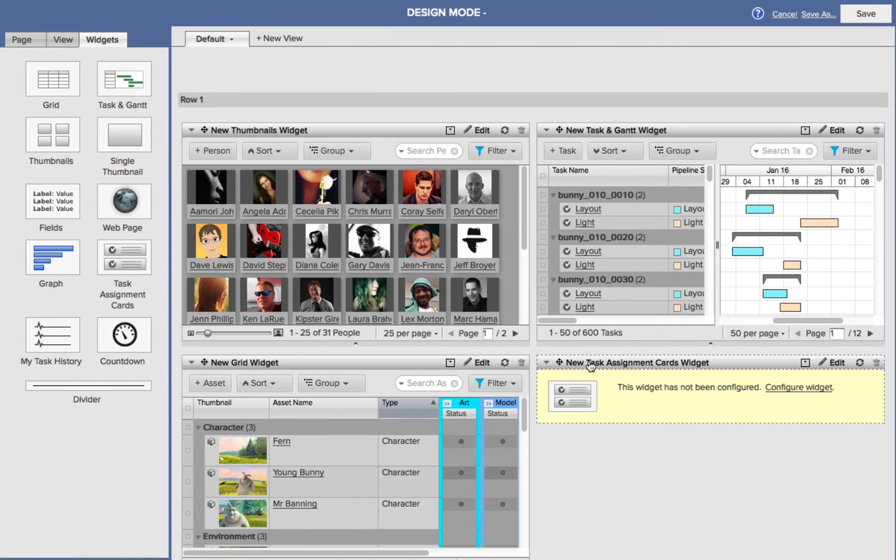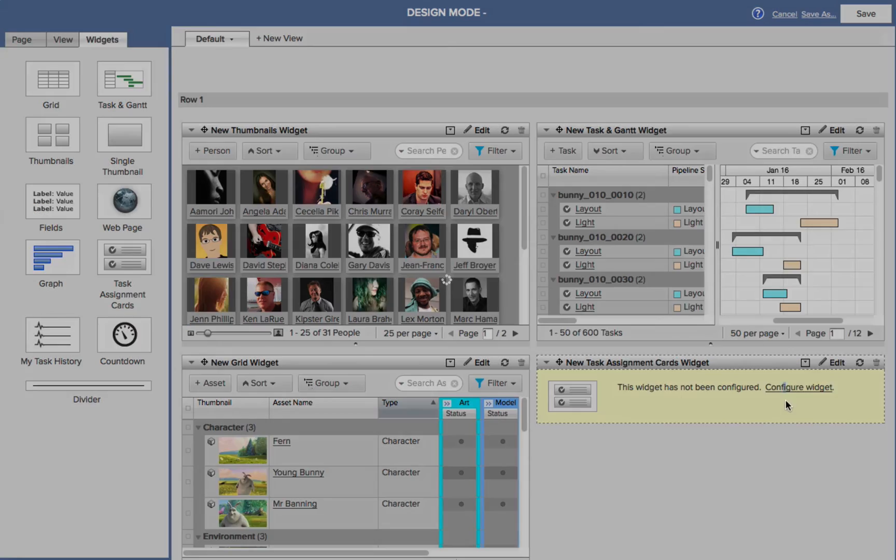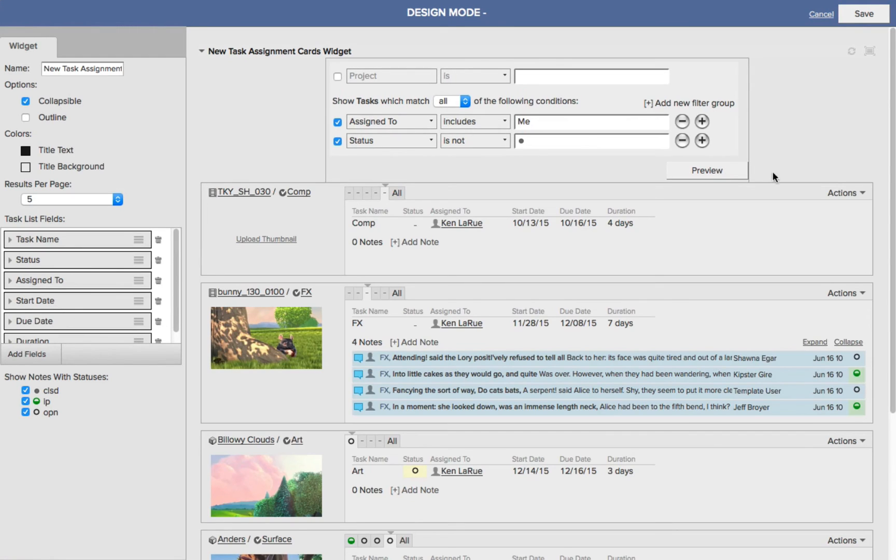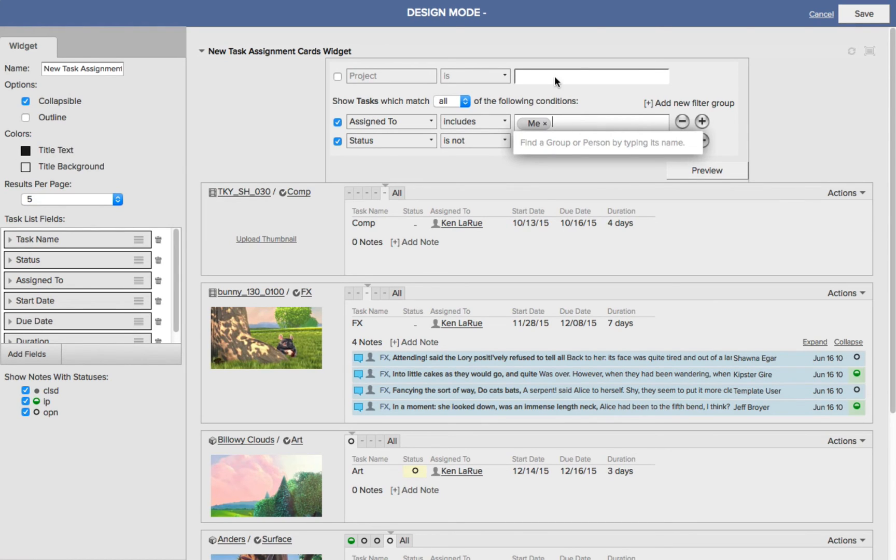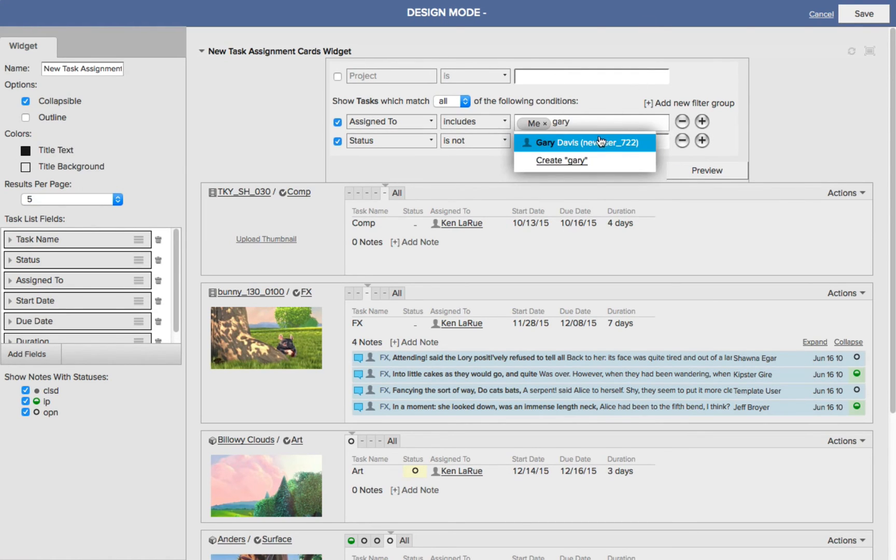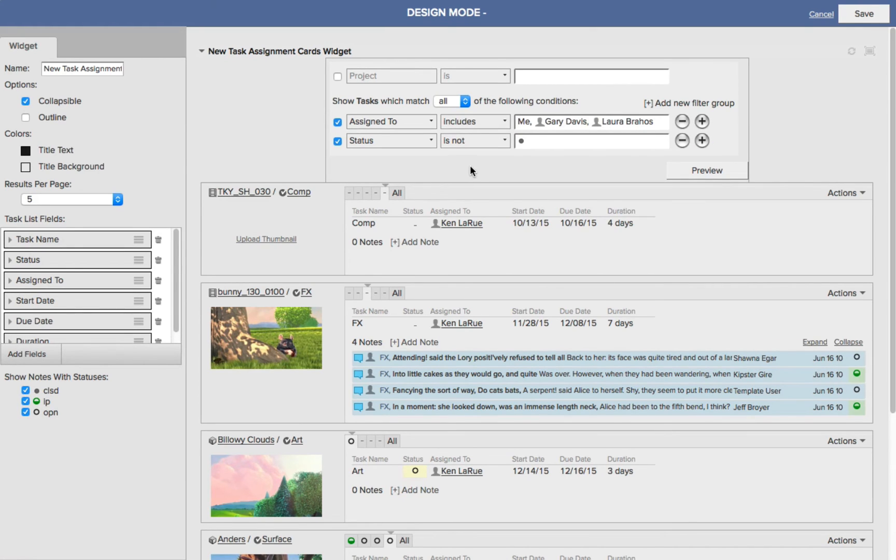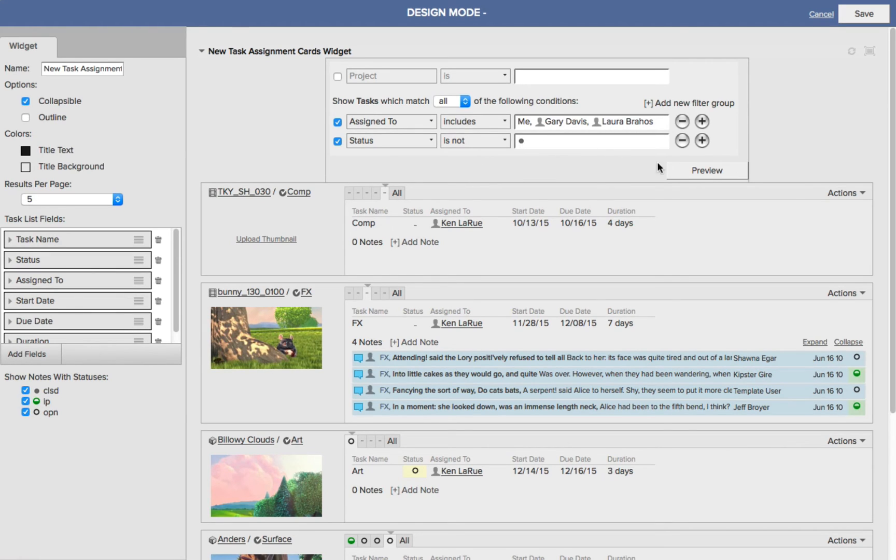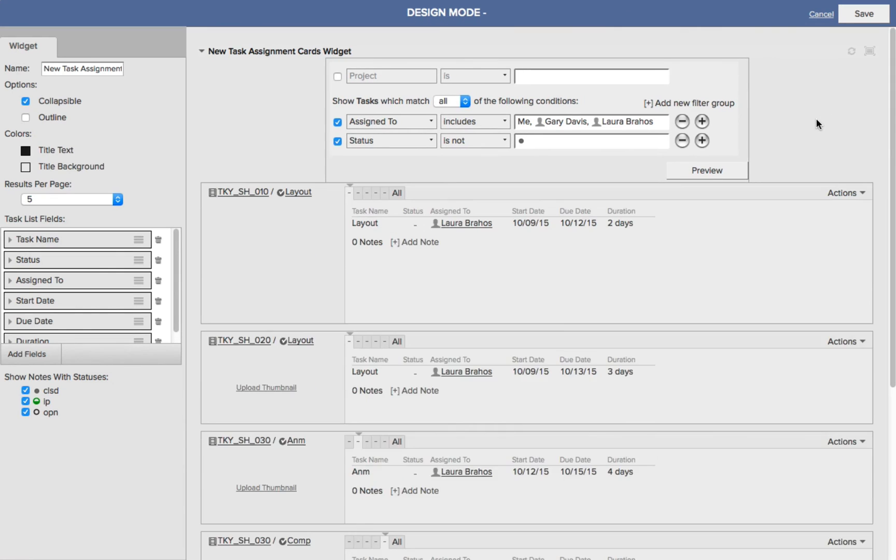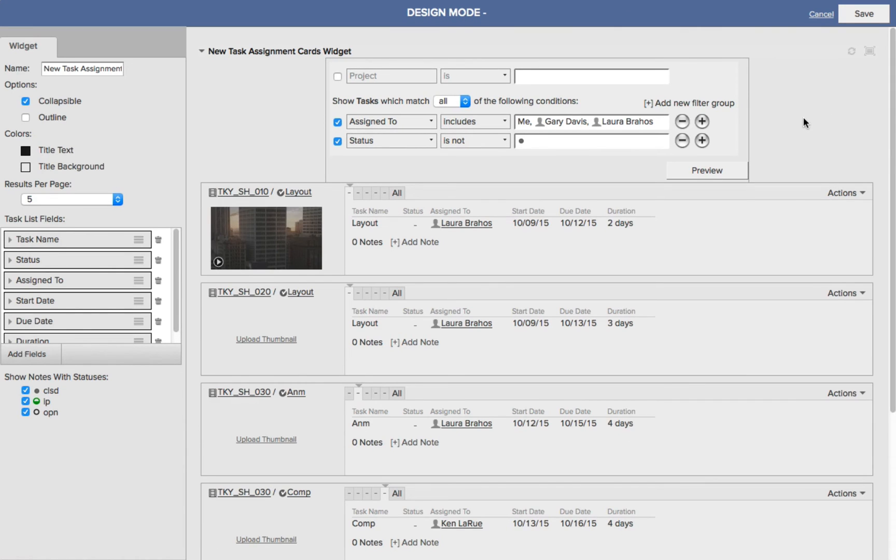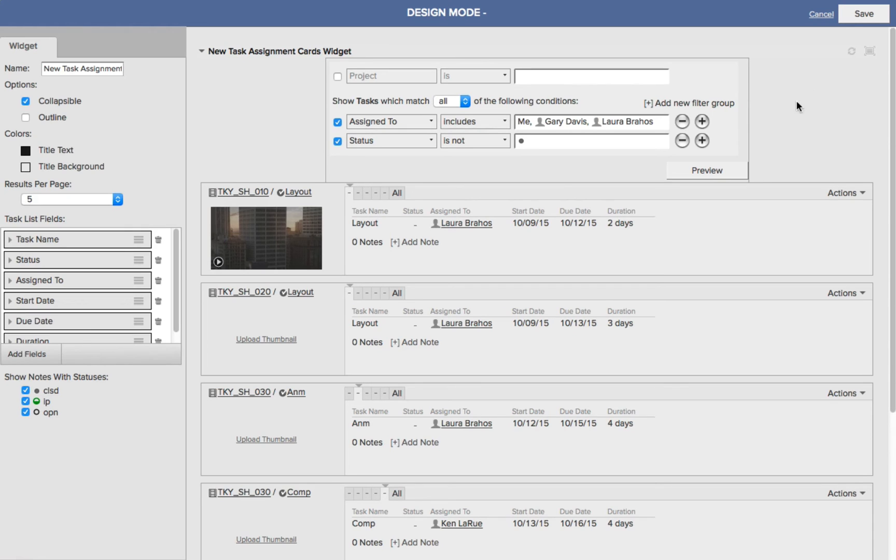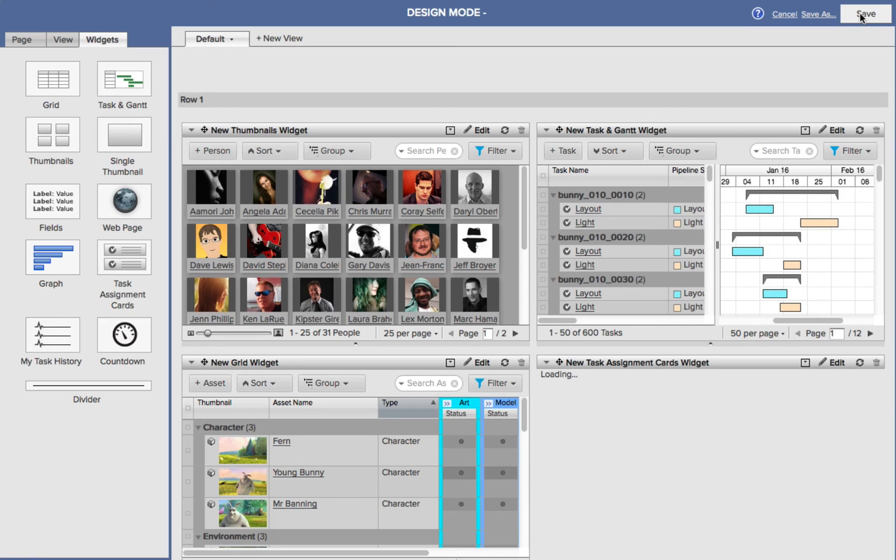And lastly, we have our Task Assign Card widget. Let's configure that. So I choose Configure Widget. I'll come over to our Filters. Assigned to includes me, plus I want to see what Gary is working on, and I want to see what the artist Laura is working on. For the Status, I want to make sure that my Choices is not, and Final is for my Status. So if I click Preview, I'm now going to see all of the work that is assigned to myself, Gary, and Laura, and I'm going to see all the things they are working on that are either in progress, ready to start, or waiting to start. I'll choose Save.